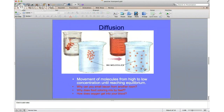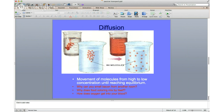Diffusion is the first type, and here's a very common example: you put dye into a beaker where it's highly concentrated at first, but over time those molecules spread out, evenly spaced, and reach equilibrium filling the entire beaker. It's the movement of molecules from high to low concentration until they reach equilibrium.